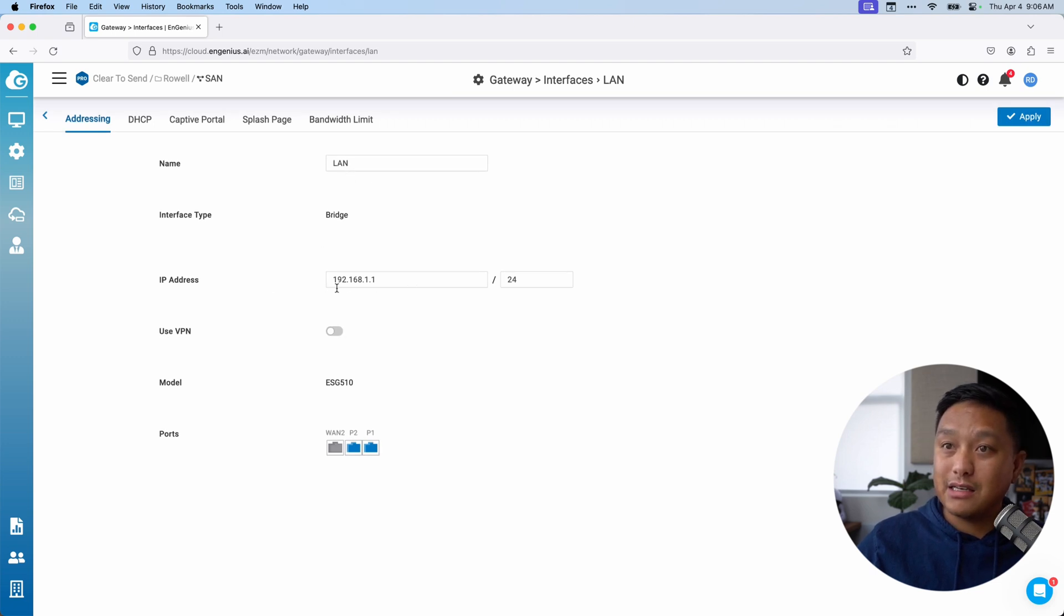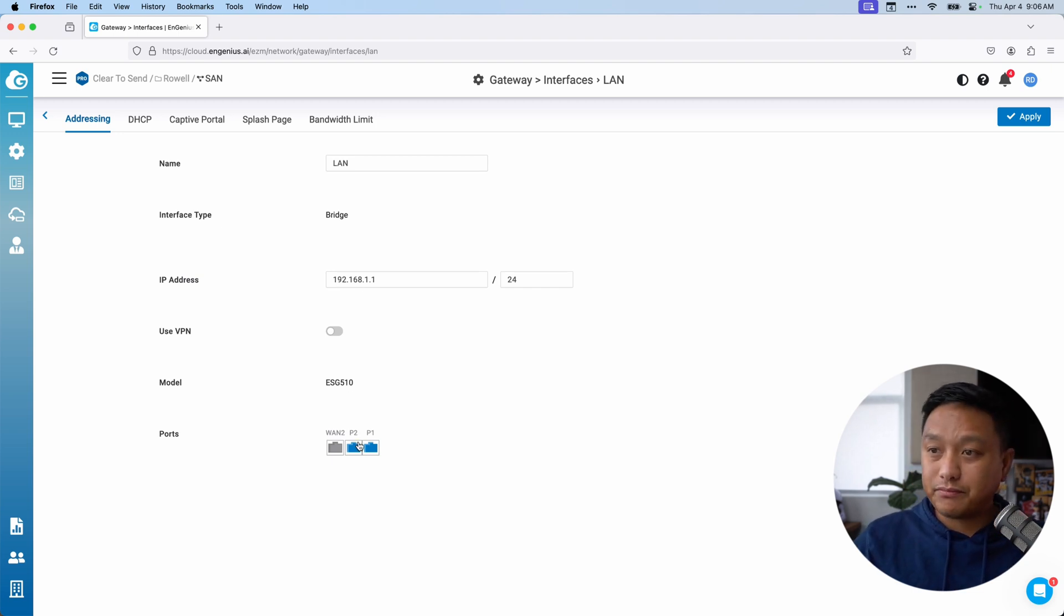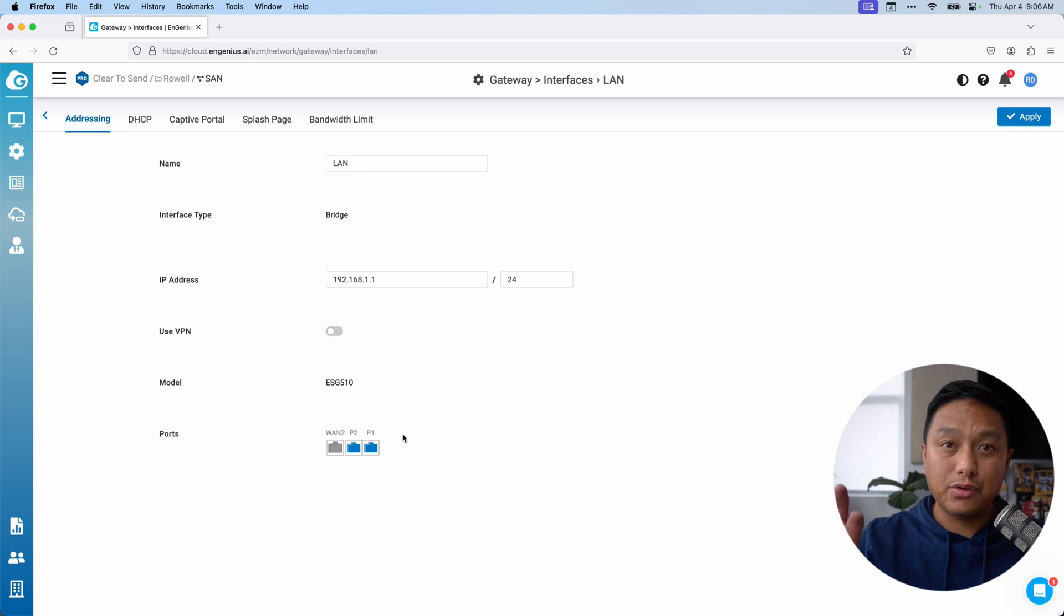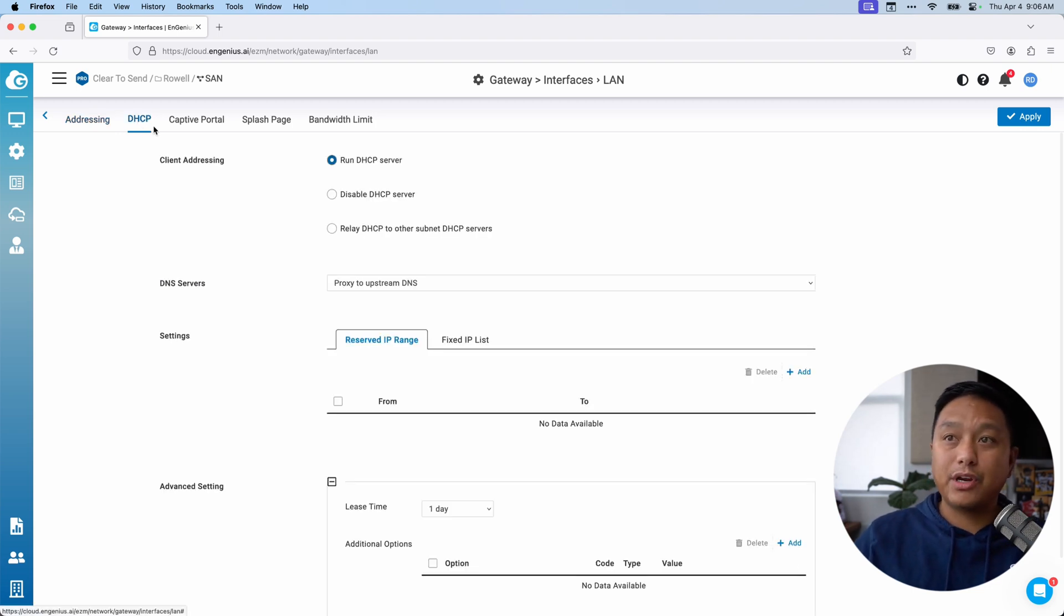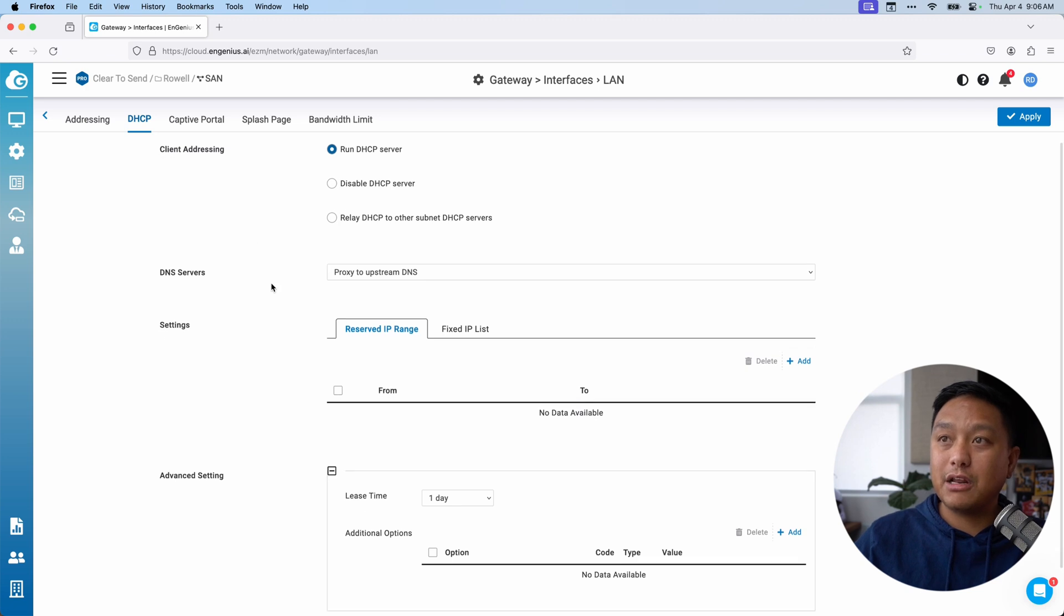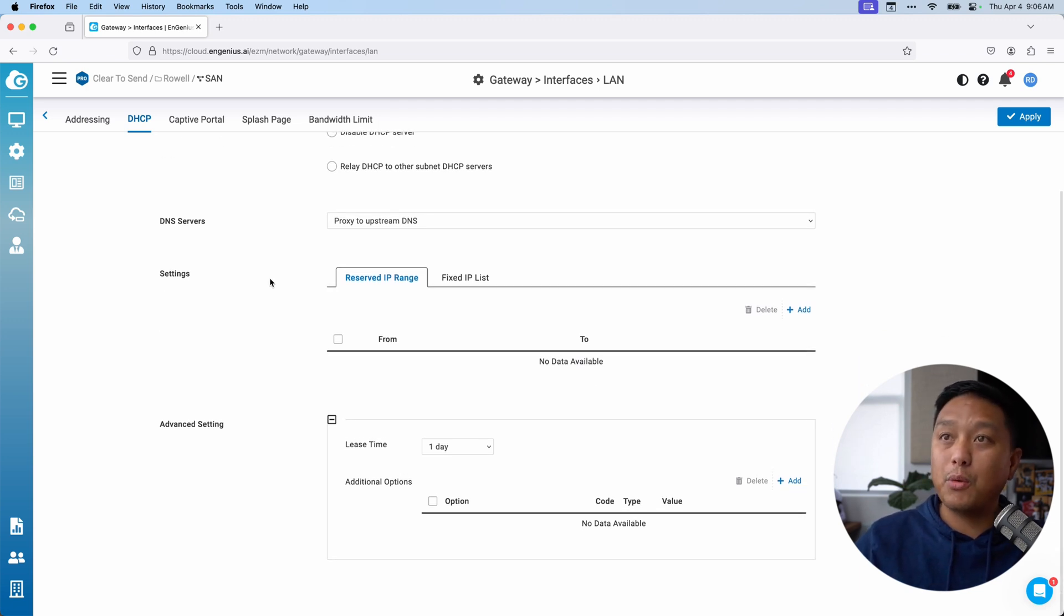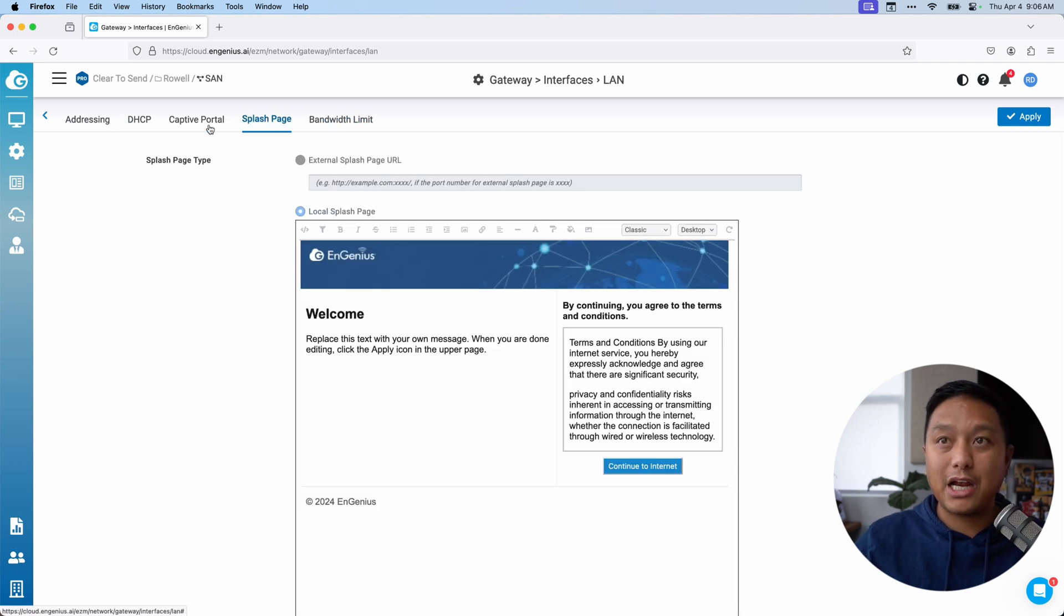And this is the IP address, which is the gateway for this and which ports it is active on. So right now, I'm only active on P1 and P2, which are those two rightmost ports. For this specific network, you can go through the DHCP settings, set up a DHCP server and what your scope is going to be. And I have different settings such as bandwidth limits, splash pages and whatnot.